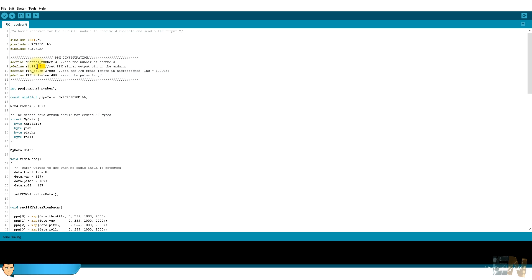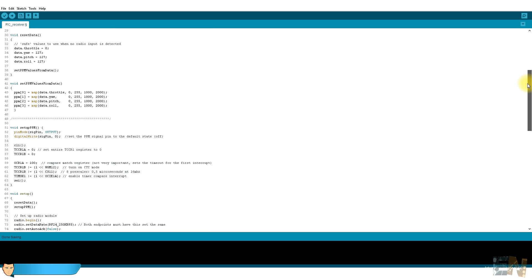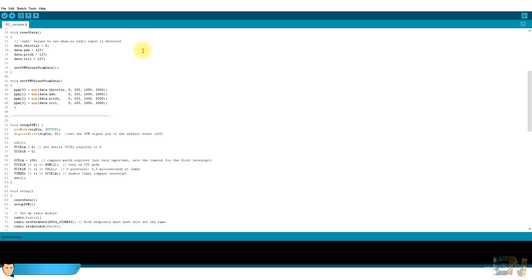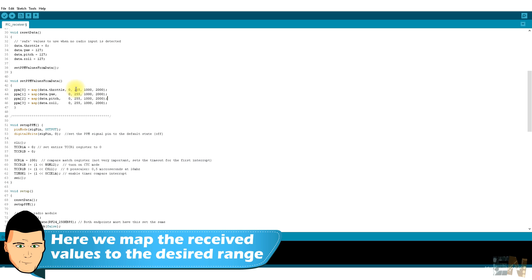As in the transmitter code we create the pipe with the same code. We create once again the structures with the four bytes: throttle, yaw, pitch and roll. The reset function sets the data to the startup values. As you can see, the startup value for the throttle is zero because the throttle joystick must always be in the low position when starting up. We create our PPM values from the receive data. We receive values between 0 and 255 because we use 8-bit packets of data, but I need to send values from 1000 to 2000 because the flight controller requires that range of data.